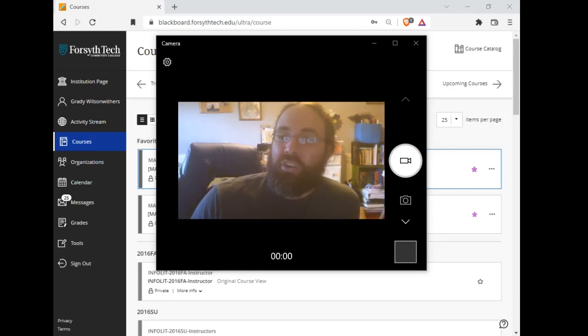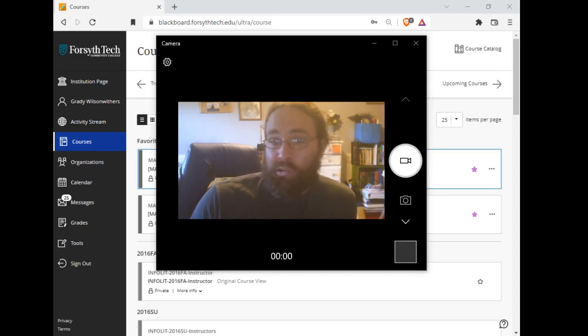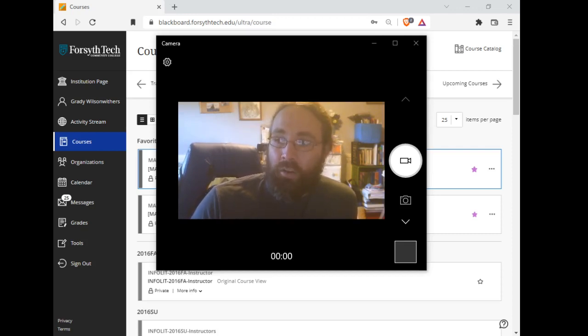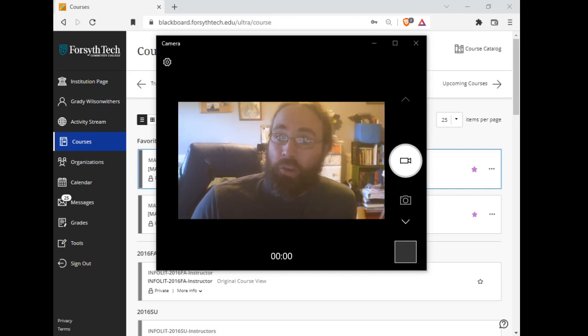This is going to be an unusual start to the semester for us. I have COVID right now. My family has COVID.